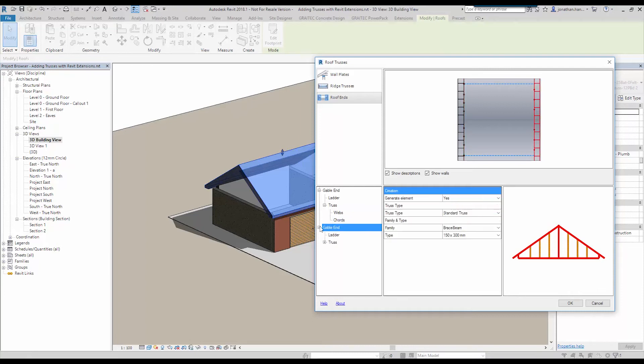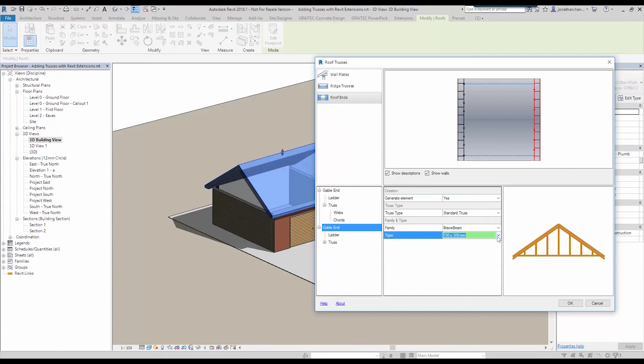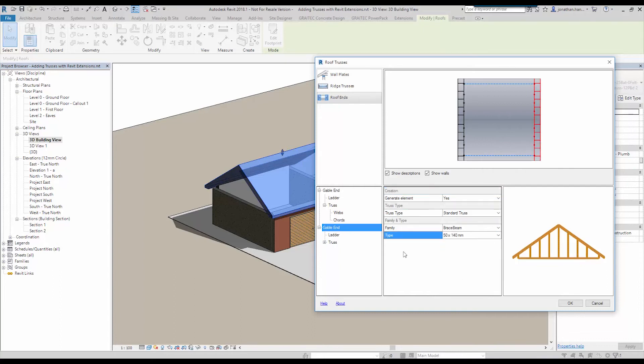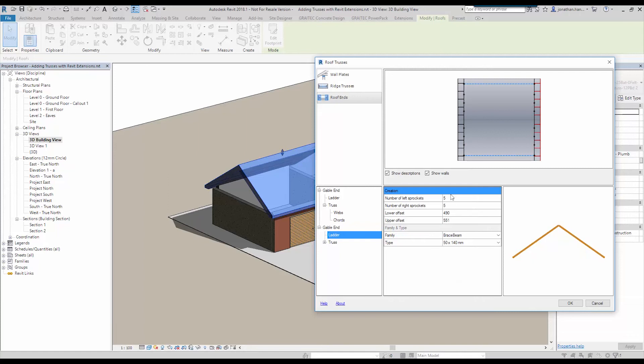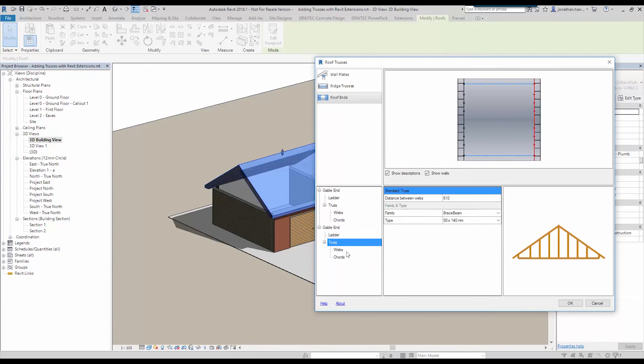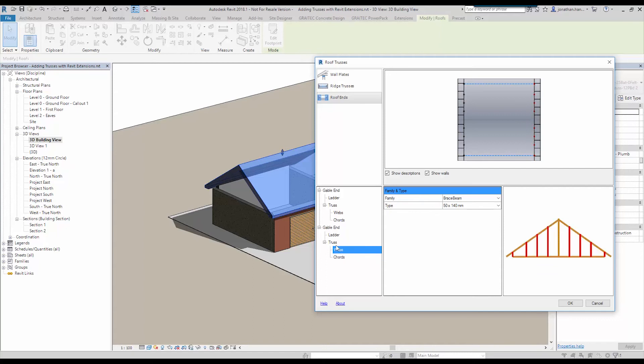And then we can look at the gable end on the other side and we go yes. And we again change the size of the components. And again the ladders, we can choose the number of sprockets left and right, and again same components within the truss.